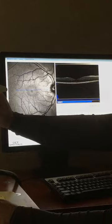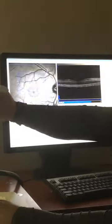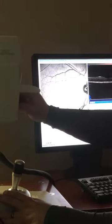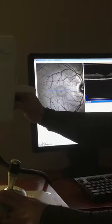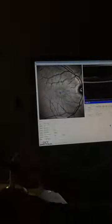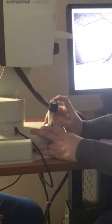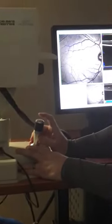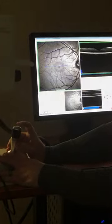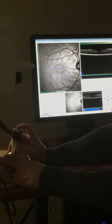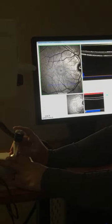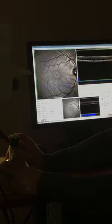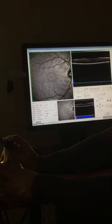This knob here will make the focus in focus or out of focus. Once we're in focus, we're going to use this joystick button. We're going to hold it down first to track it and clear up the image, and then we'll click it again to scan right through the macula.